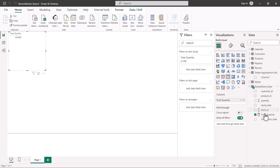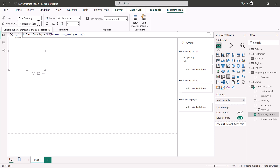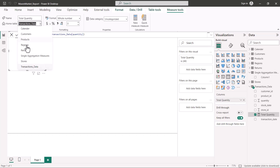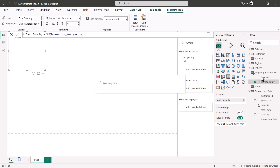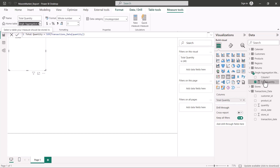Now I want to move the 'total quantity' measure from the transactions data table into the single aggregation measures table. Click on 'total quantity,' and in the properties pane you will see the 'Home Table' option. Change it from 'transactions data' to 'single aggregation measures.' After a few seconds, total quantity will appear under the new table. You need at least one measure there before removing the dummy column.